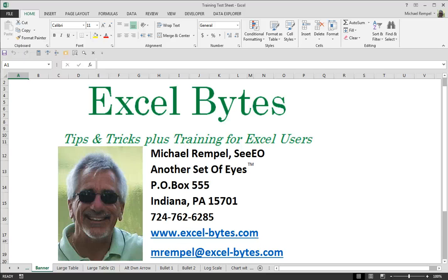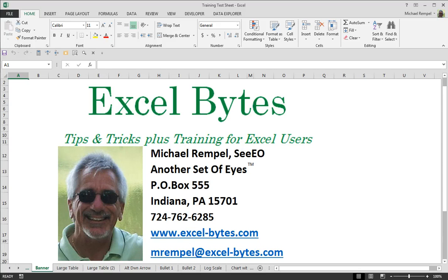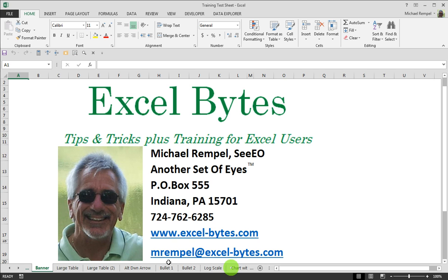Hello everyone, Mike Rempel from Another Set of Eyes with today's Excel Bytes blog post. Today we're going to take a look at an option in Excel that allows you to compare two workbooks or two worksheets within the same workbook when they're large files or large data ranges or tables and you want to compare them side by side.